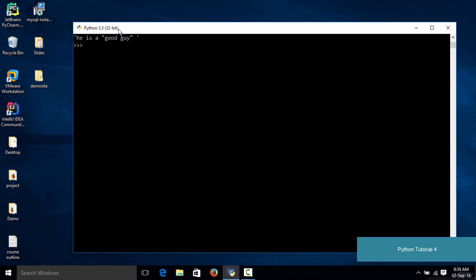Hello and welcome to this lecture. In this lecture we are going to learn how to accept user input in Python. Up till now we have already written programs to do some things, but we have not actually written code to accept input from the user, and in this lecture we are exactly going to learn that.